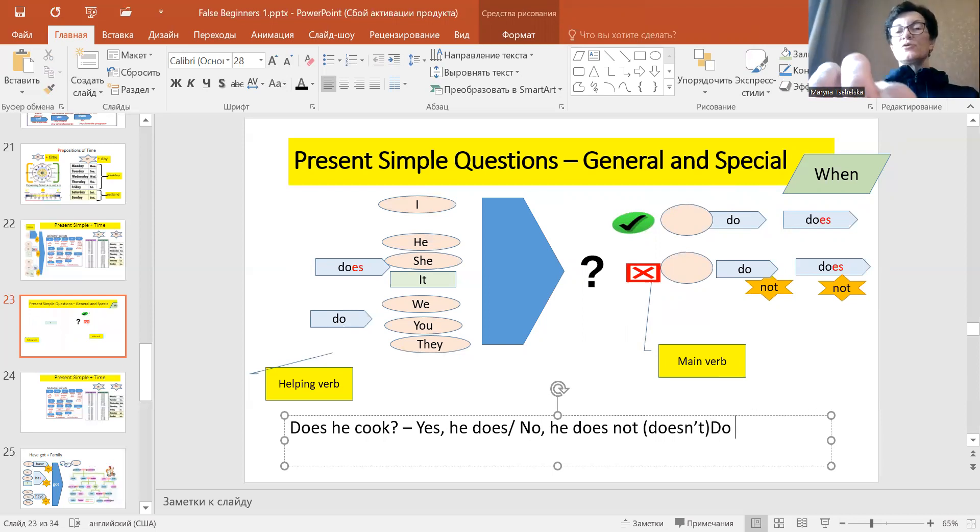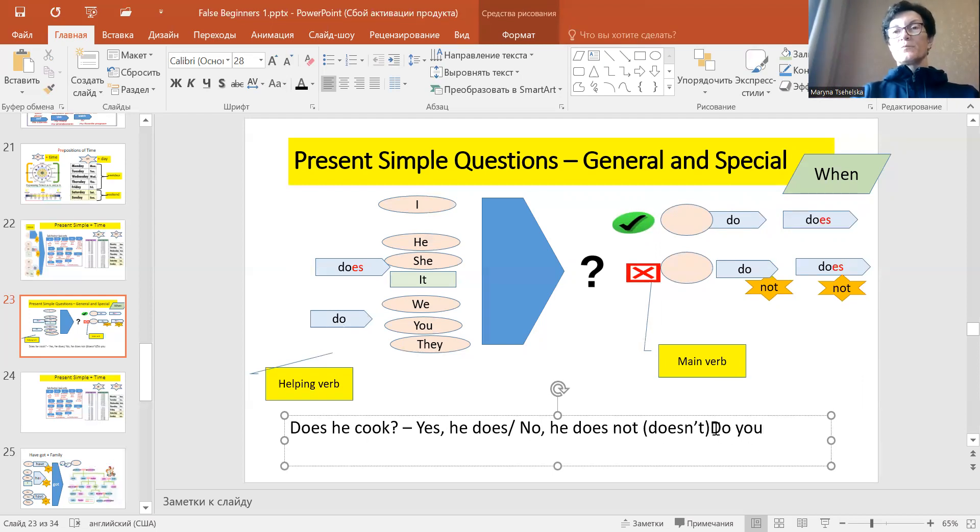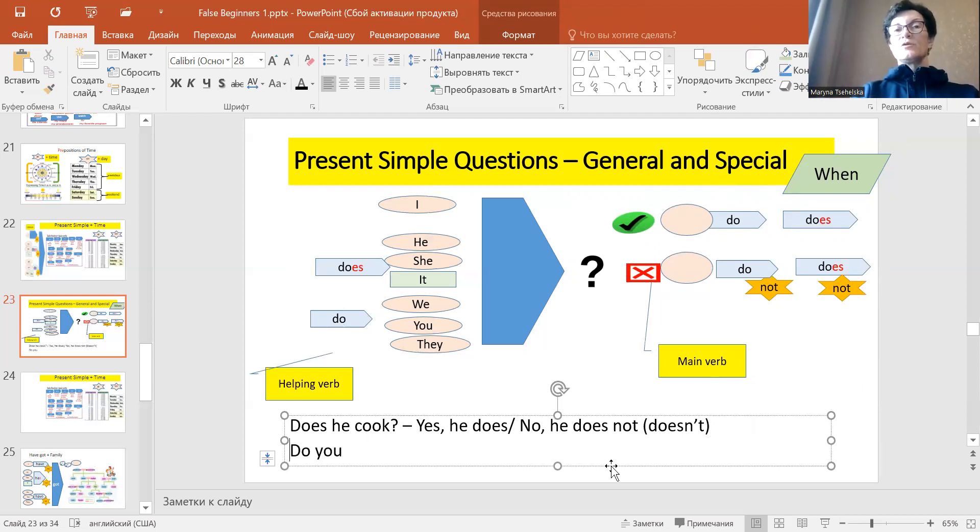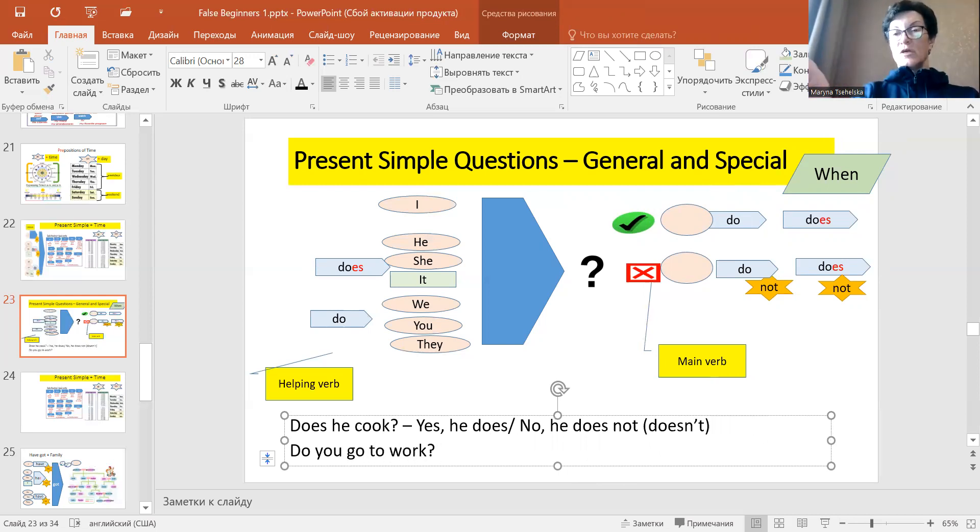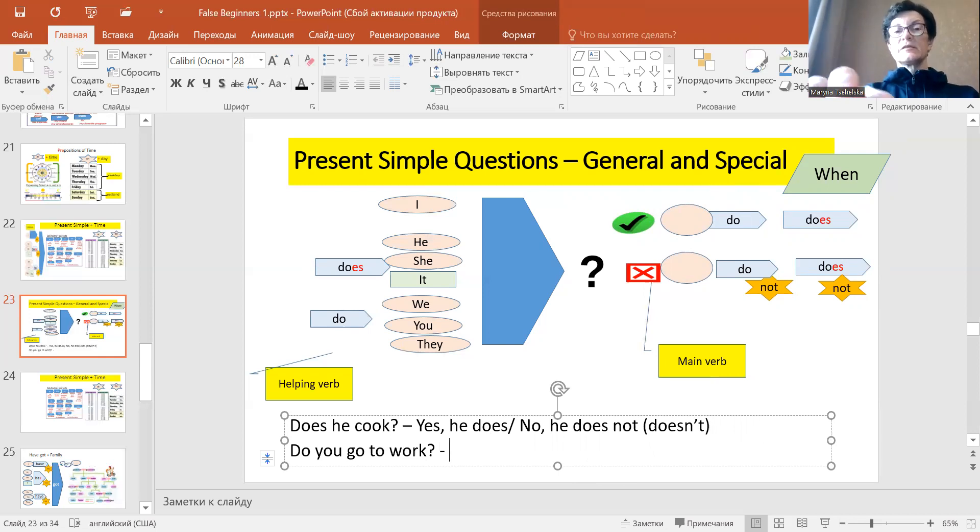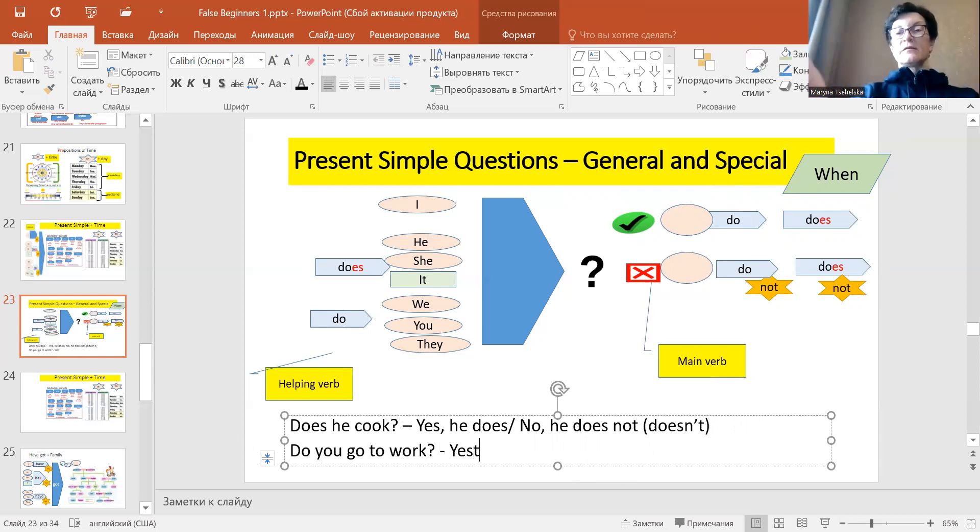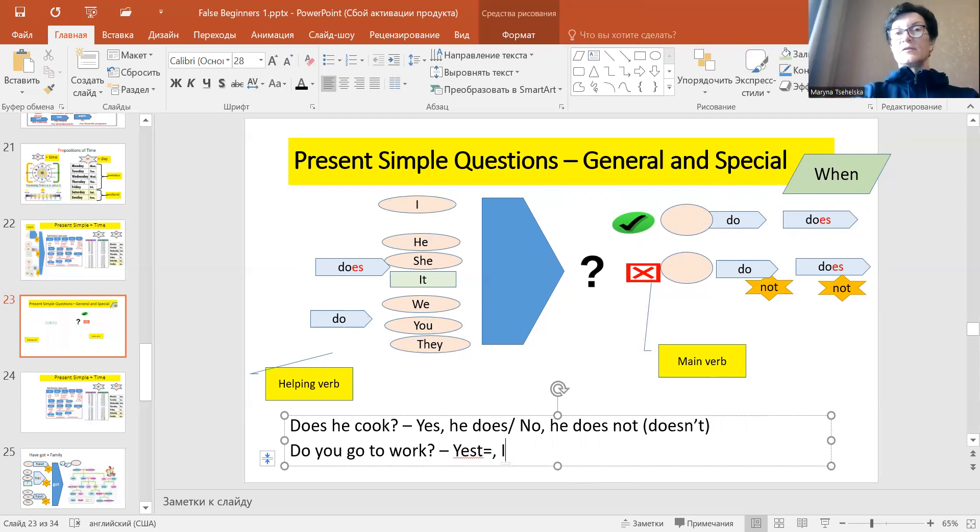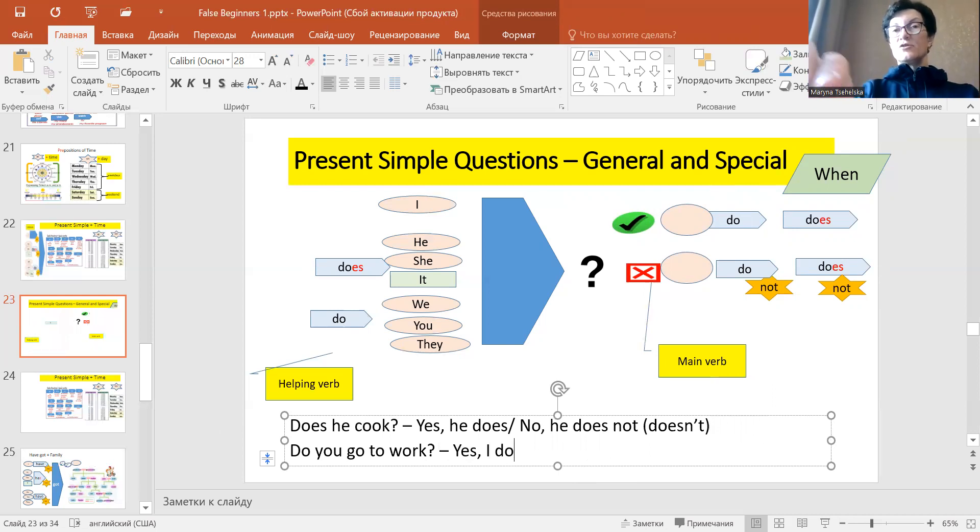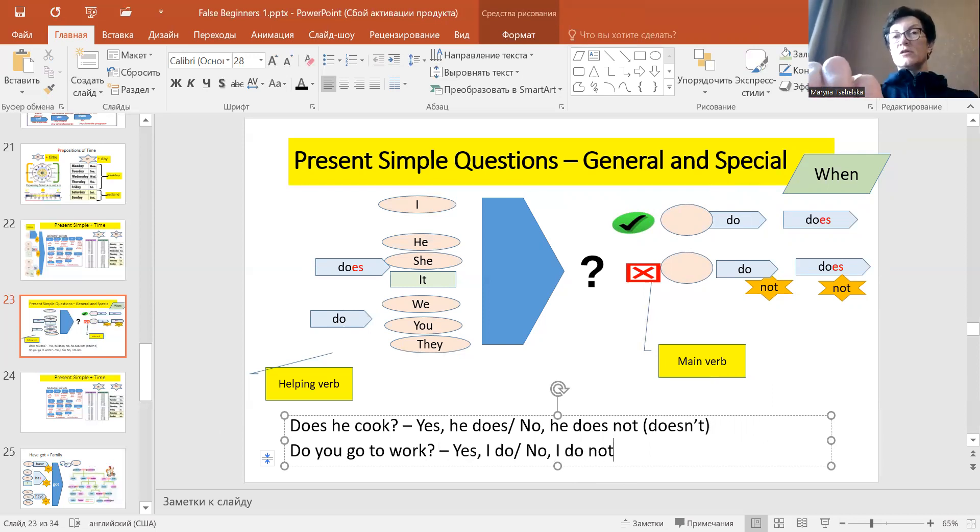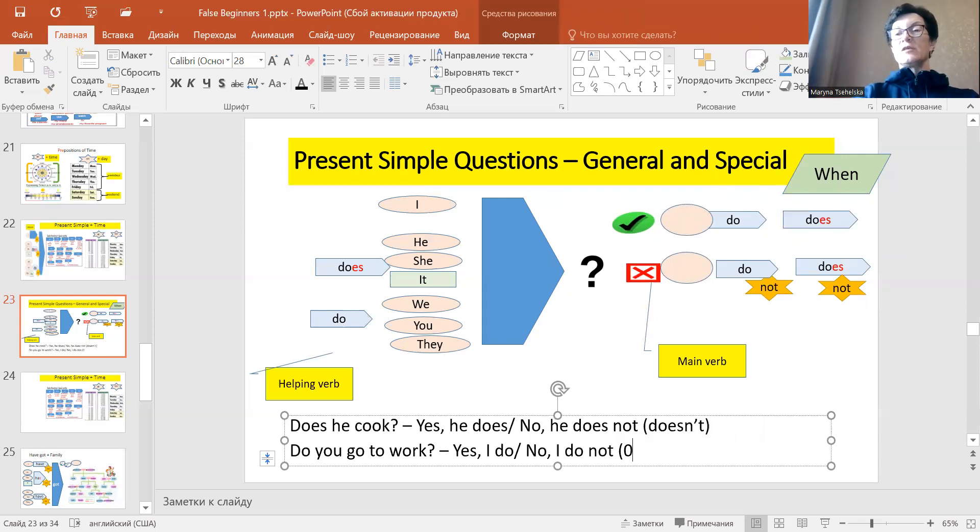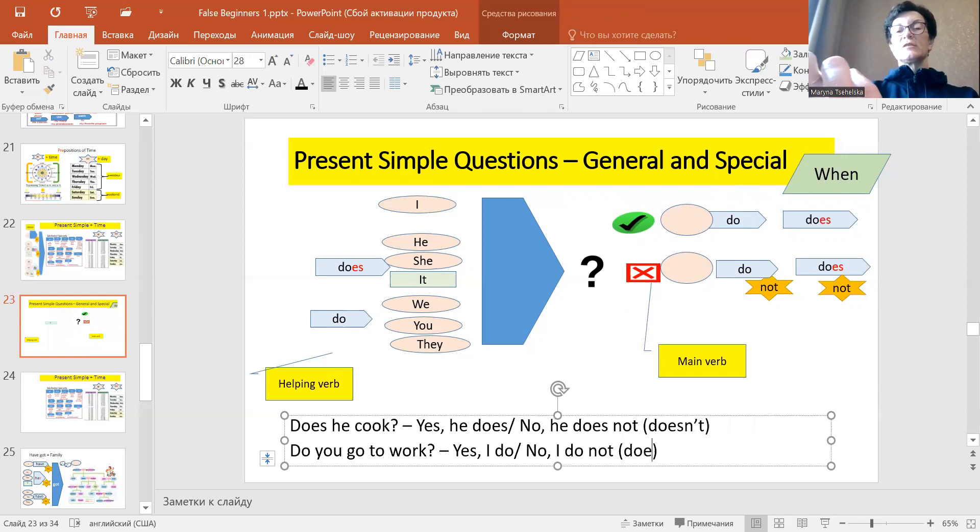So let me ask you, do you go to work? And now give me a couple of answers. For example, yes, yes I, and what will you need? Yes I do or no I do not, or we can use here again the contracted form which is doesn't.